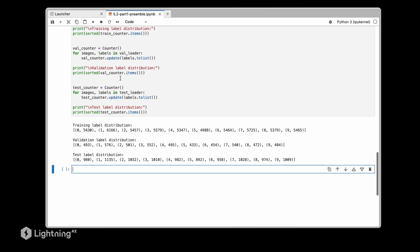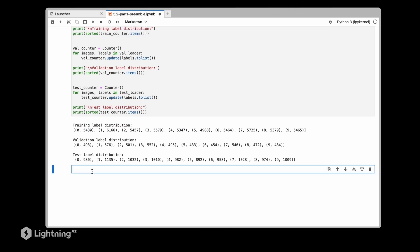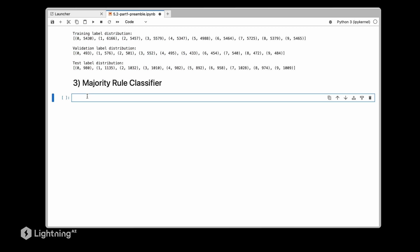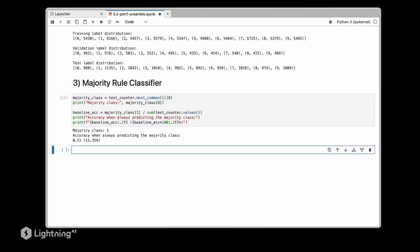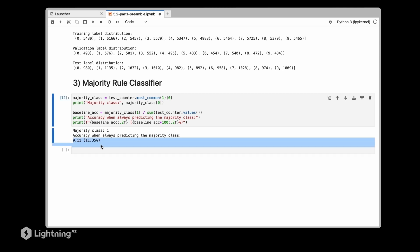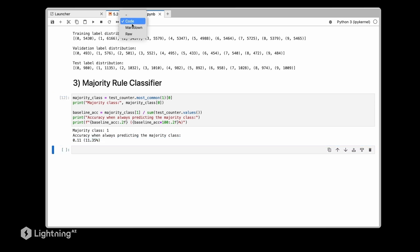Each time you're working with a new dataset, just to make sure you know what you're working with. Then another thing that I always recommend is a zero rule classifier or a majority rule classifier. So the majority rule classifier is a dummy classifier that will always return the most frequent class label. A majority rule classifier is always a good idea especially if you are working with an imbalanced dataset because that will give you the baseline that you want to beat with your machine learning approach.